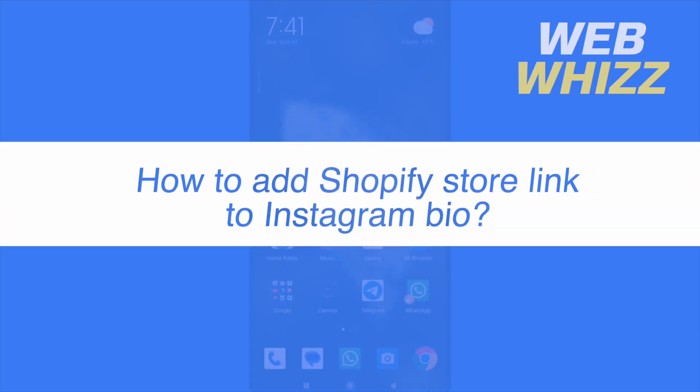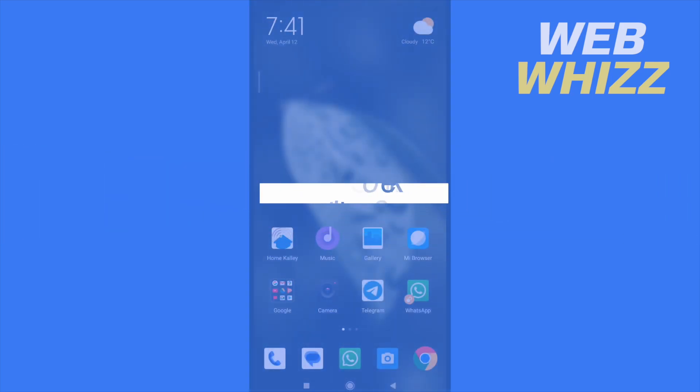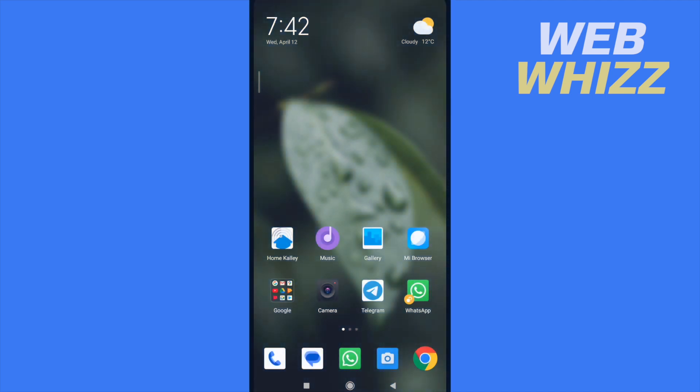How to add Shopify store link to Instagram bio? Hello and welcome to our channel Web Whizz. In this tutorial I'm going to show you how to add Shopify store link to Instagram bio. Please watch till the end to properly understand this tutorial.